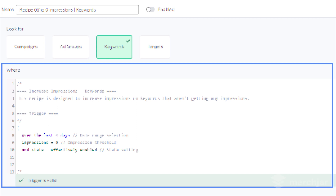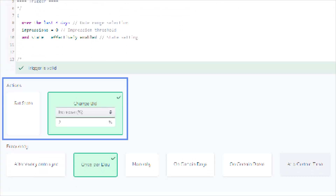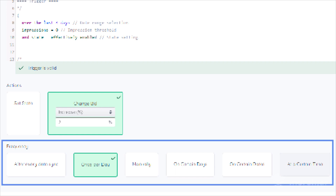The trigger is the criteria the source needs to meet in order for the recipe to run. The action is what will happen when the recipe's trigger criteria is met. And the frequency is how often the recipe will run.